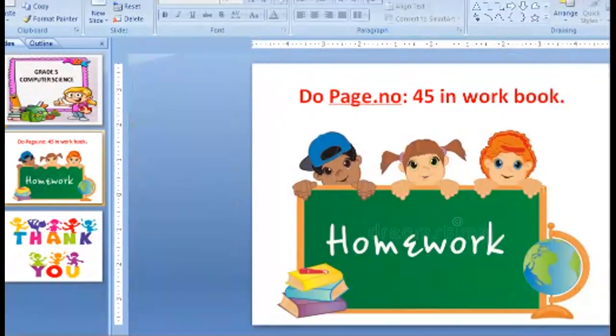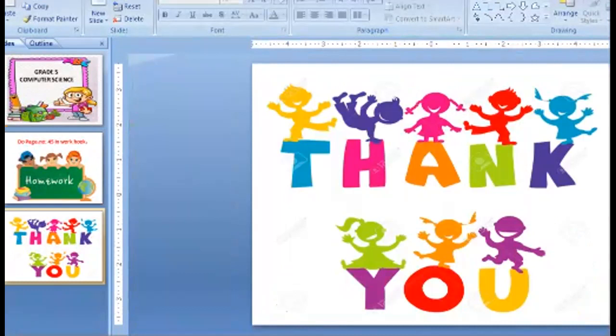Okay children, today's homework is page number 45 in your book. Okay, stay safe, stay in your home. Avoid screen time. Thank you.